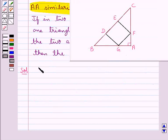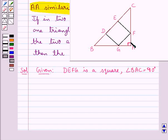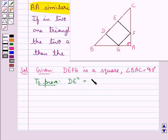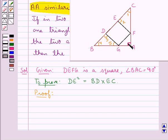Consider this figure in which we are given that DEFG is a square. We are also given that angle BAC is equal to 90 degrees — that is, this angle is 90 degrees. We need to show that DE squared is equal to BD into EC. Let's name the angles in the given figure: let this be angle 1, this be angle 2, this be angle 3, this be angle 4, this be angle 5, and this be angle 6.